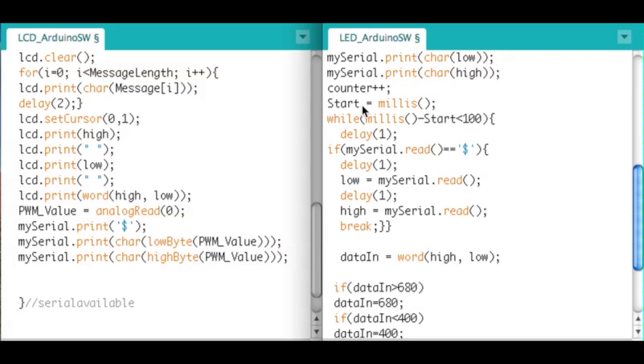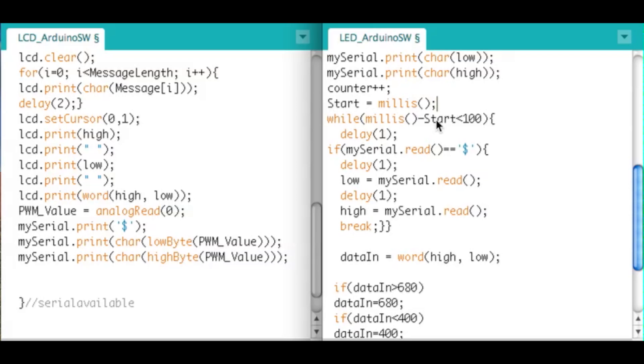While millis minus start is less than 100, do this. What this means is that the milliseconds is continuously timing minus start, which was stamped right here, is less than 100. So I'm going to keep this true for 100 milliseconds. That's all that means.